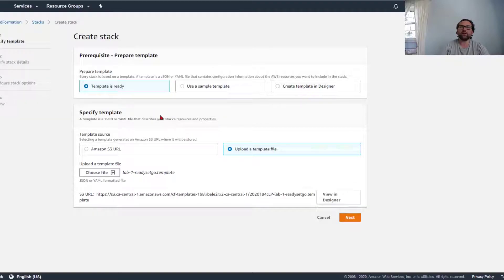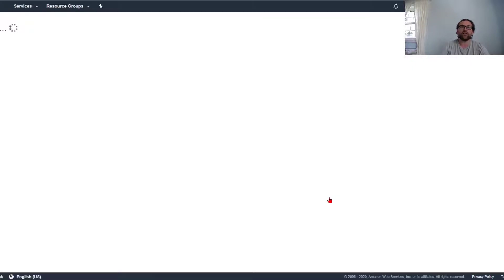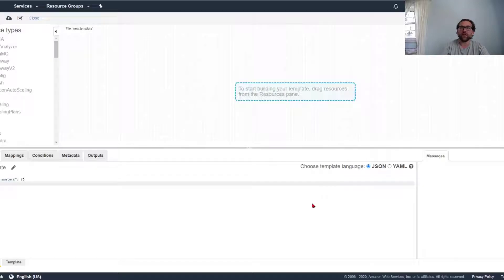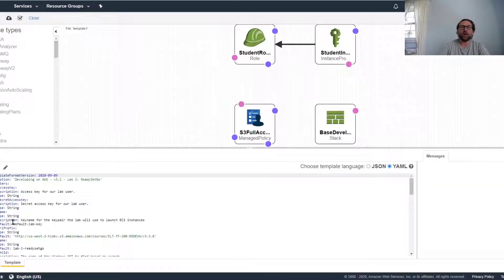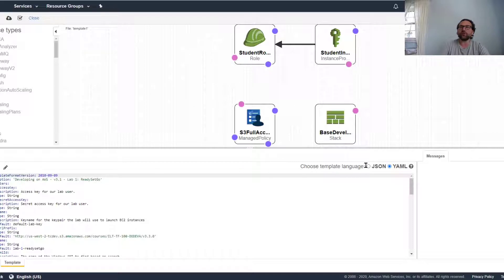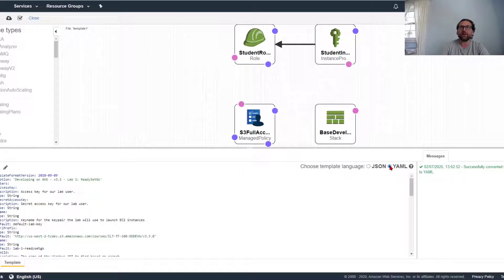Now what this template does, you can check in designer. Designer is your interface that will show you graphically how your template looks. It will show you YAML formatted version of your template, or if you want JSON formatted, you can turn it into JSON right here.